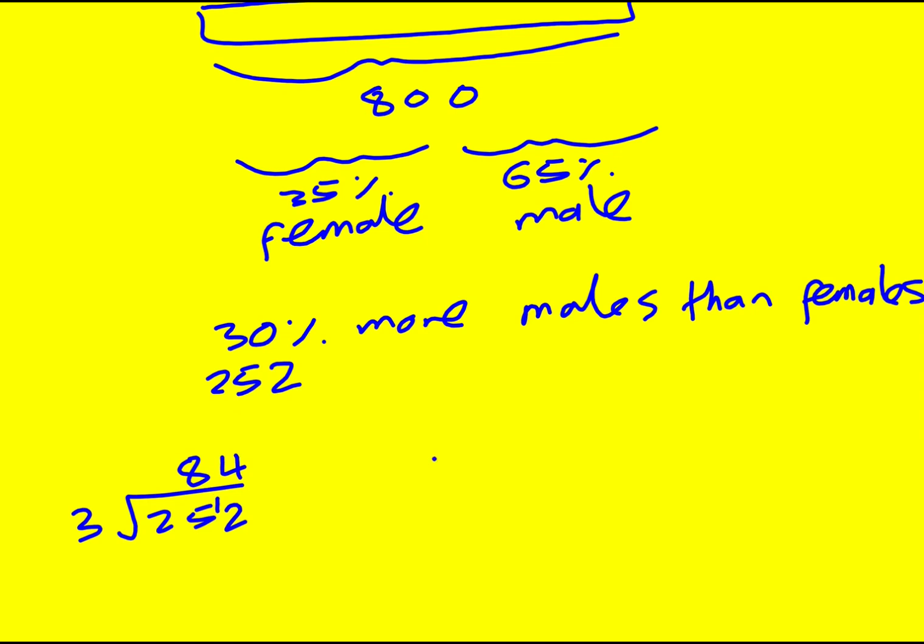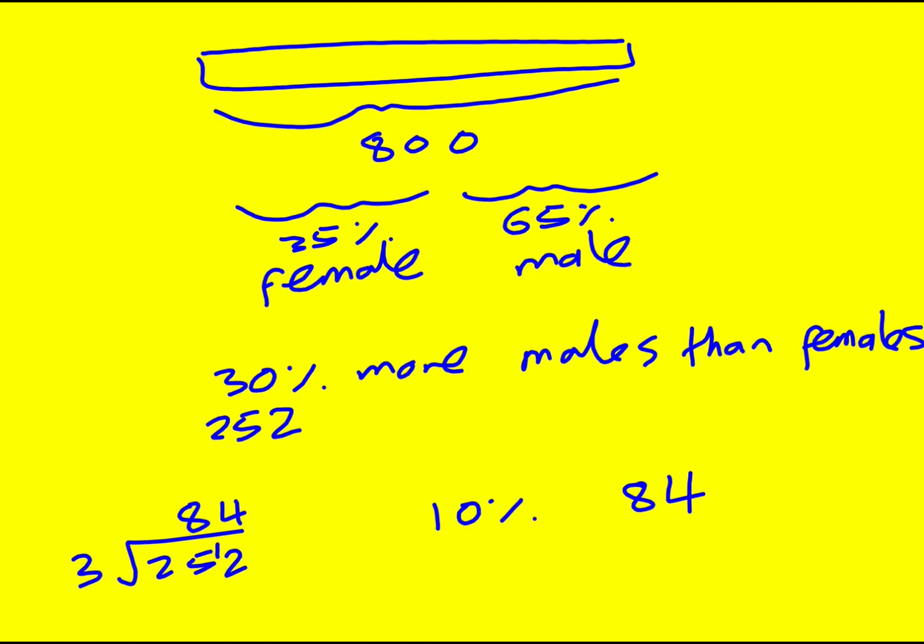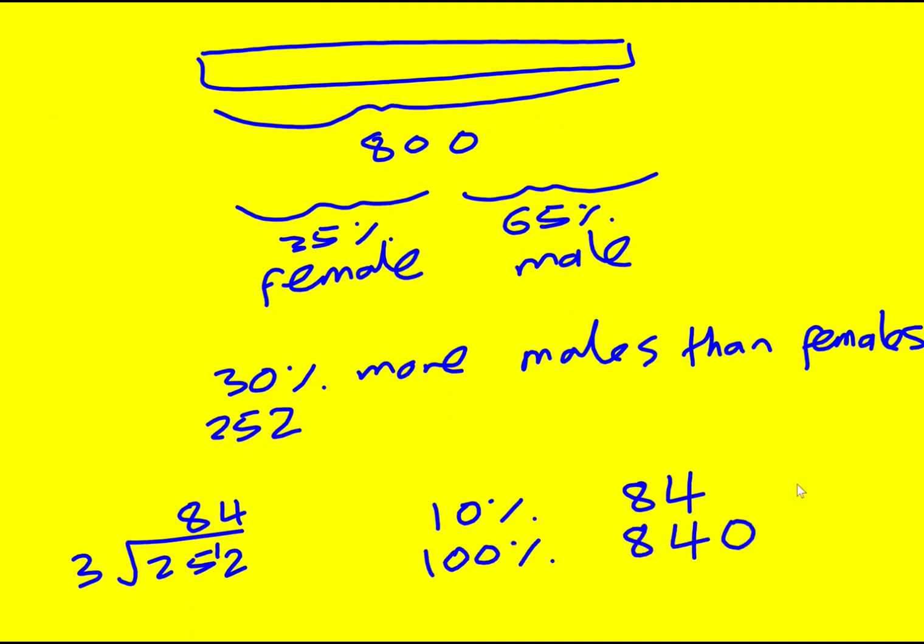So that means 10% is 800, sorry, 84. And therefore we're asked for how many entrants in total. 100% times by 10 is going to be 840.